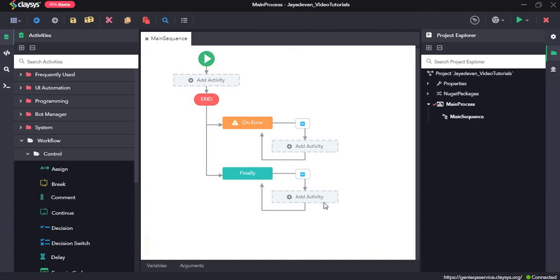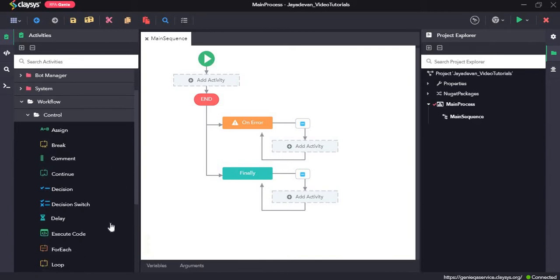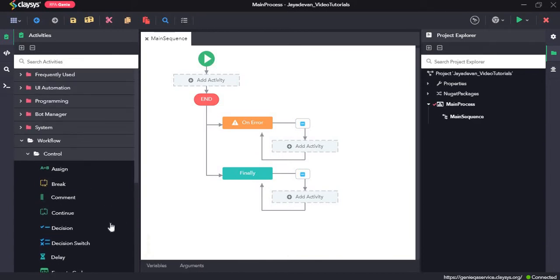Hi, welcome to the walkthrough of RPA Genie. In this walkthrough, we will learn about the workflow activities. To understand how these workflow activities work, we will create a few demo sequences.